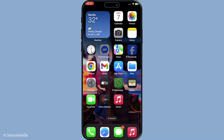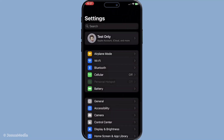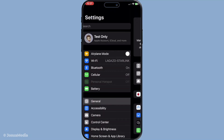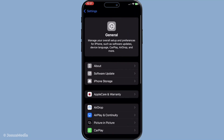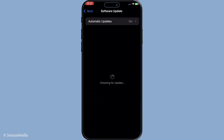Another pivotal step is ensuring your device's software is up to date. Head back to settings, tap general and then software update. Download and install any available updates. Outdated software can often be the root of technical hiccups, including issues with your microphone.